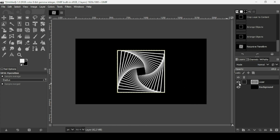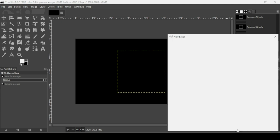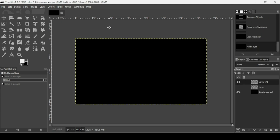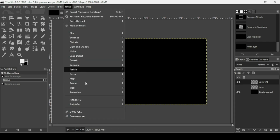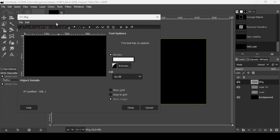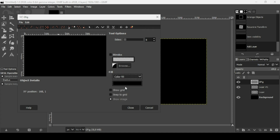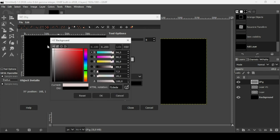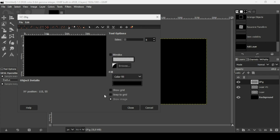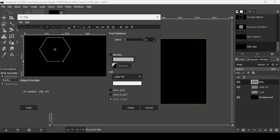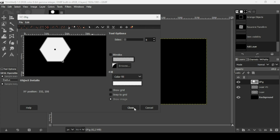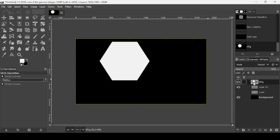Hide the square layer and create a new transparent layer: click the icon, fill with transparency, press OK. Go to Filters > Render > GFig. Click the polygon icon and increase the number of sides to 6 for a hexagon. Uncheck Stroke and check Fill, set the fill color to white, and press OK. Draw the hexagon on the canvas.